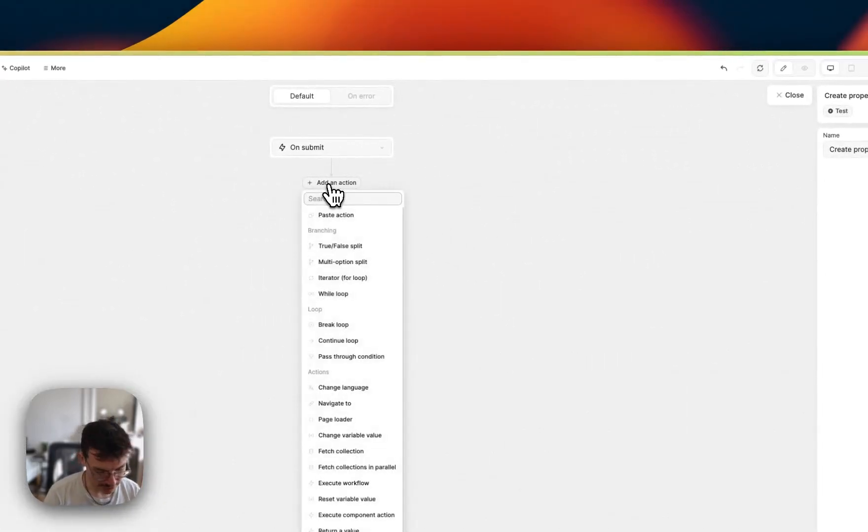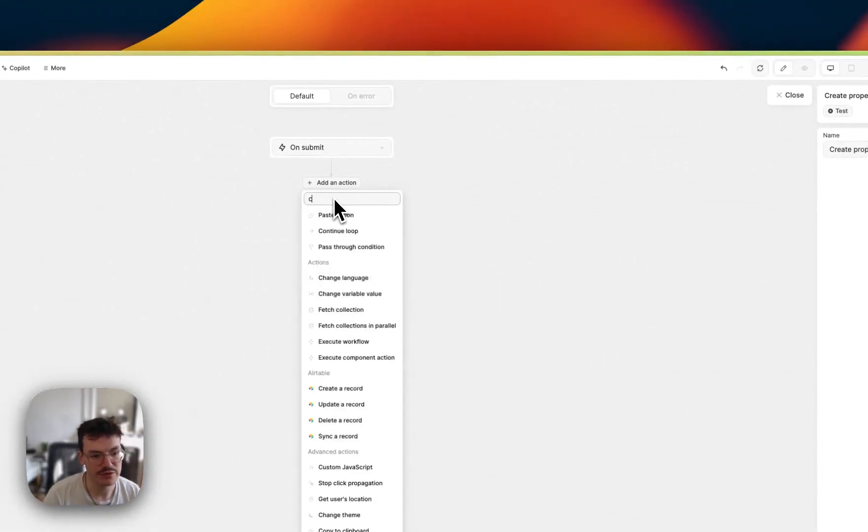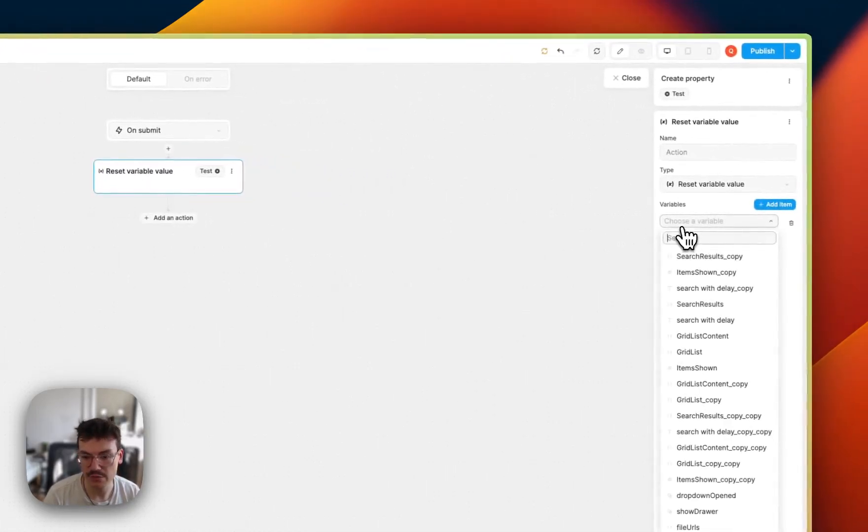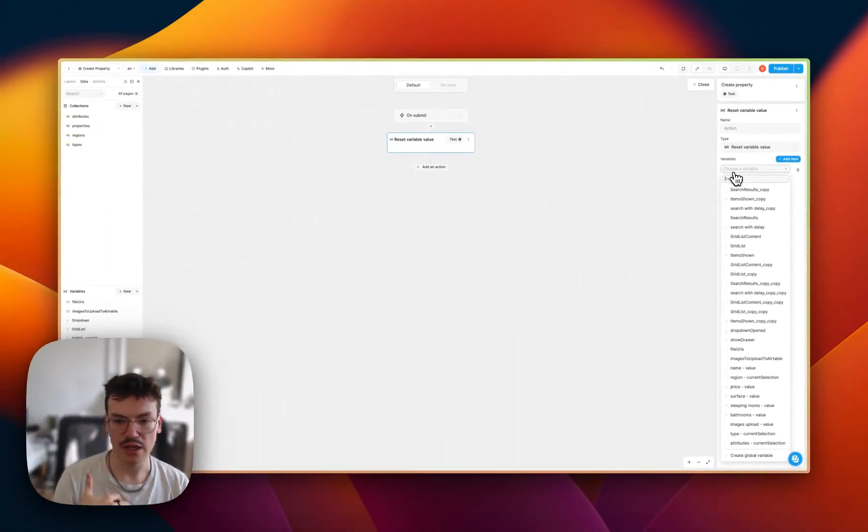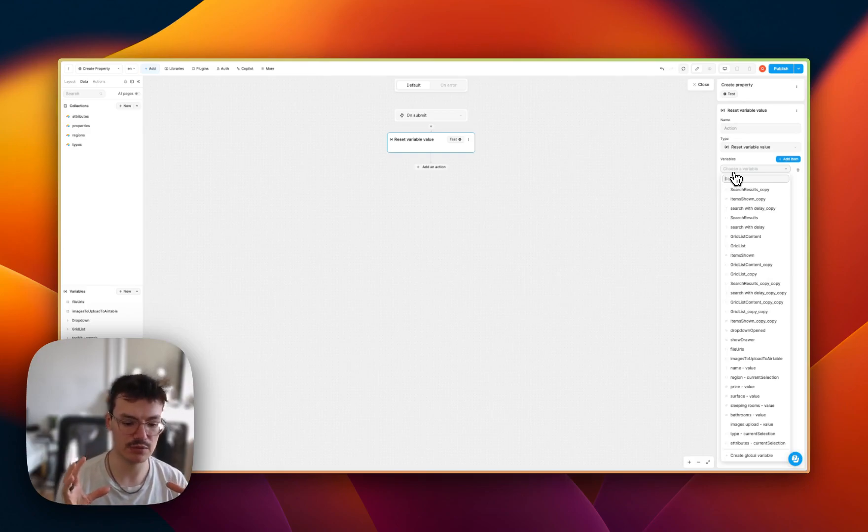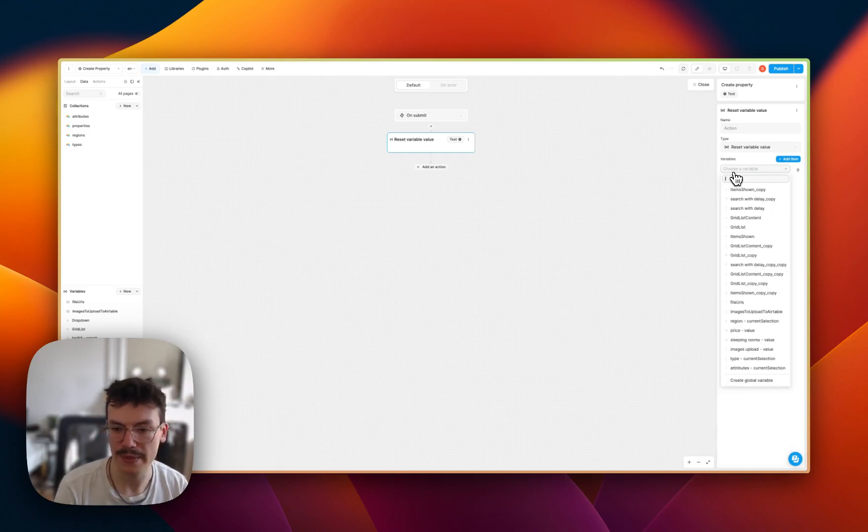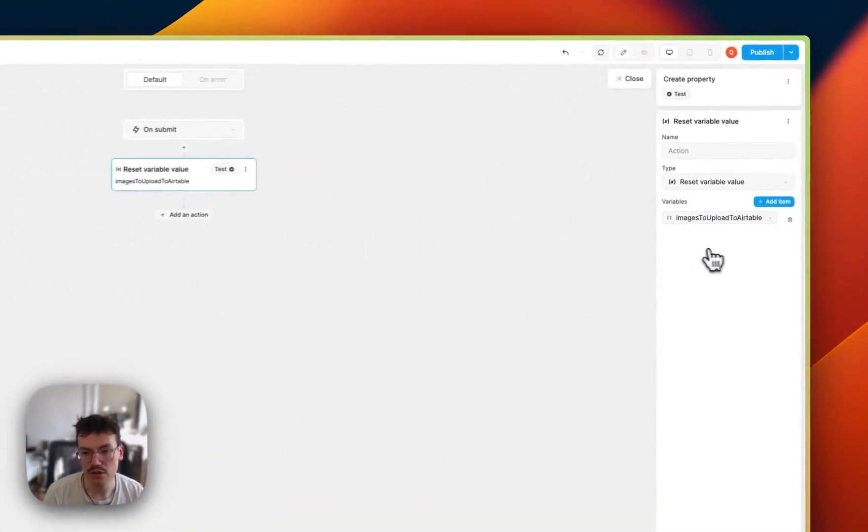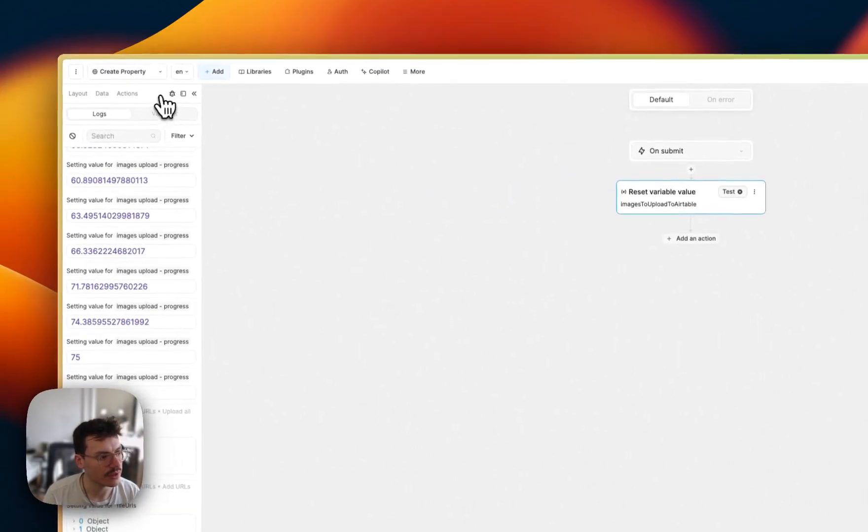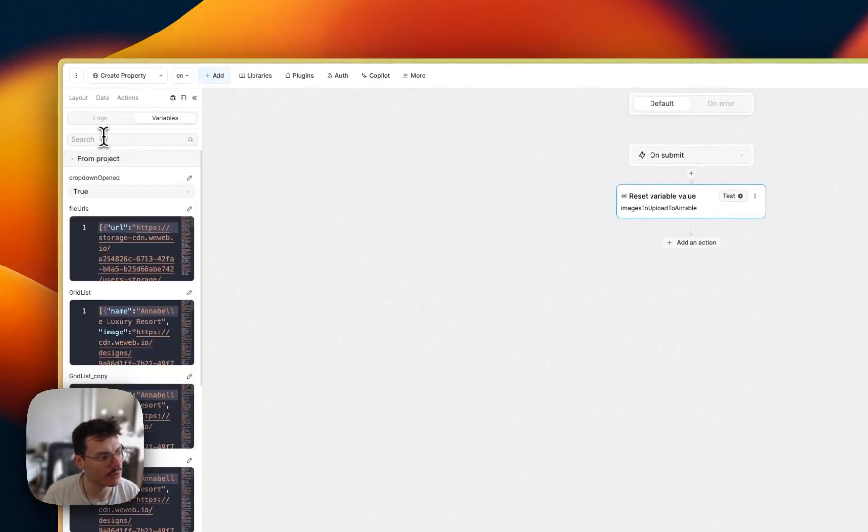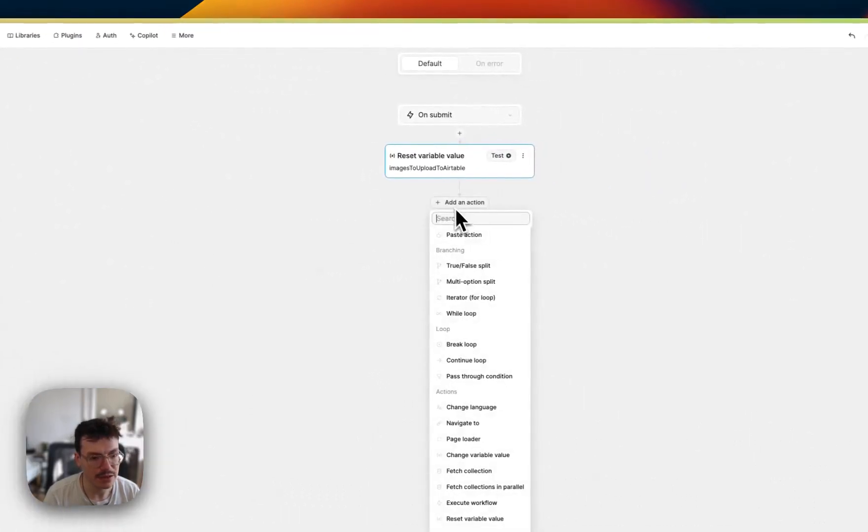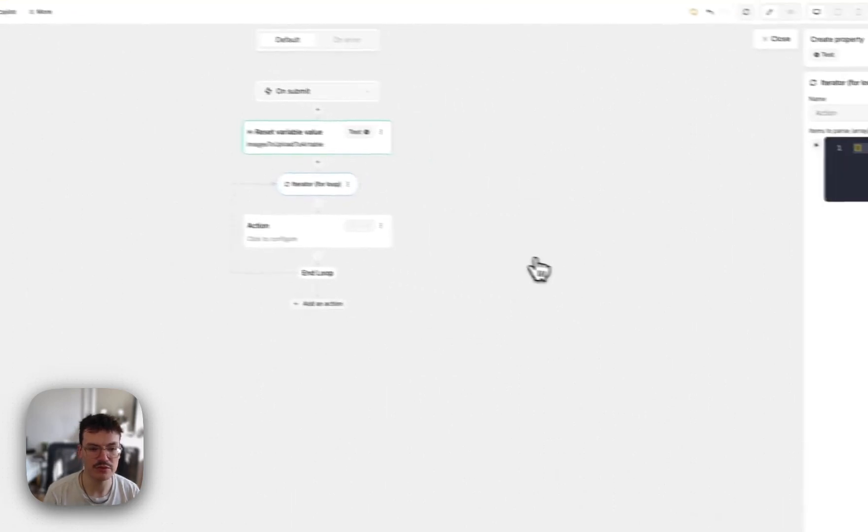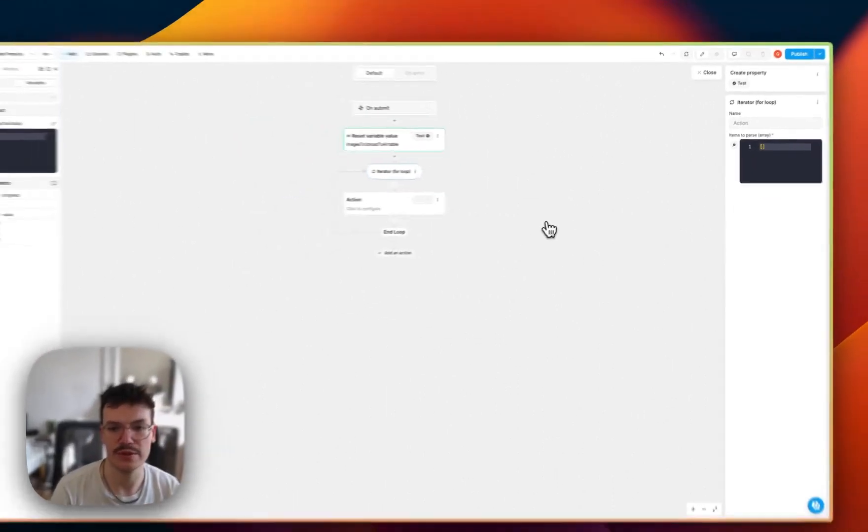First thing is actually to reset the variable value of this variable, because if you're submitting multiple properties, every time you want to submit only the new images. So you need to reset this variable as an empty array at the beginning of the workflow. So let's do this and test it. Basically, if I go in debug mode, variables, and I search images to upload to Airtable, I got my empty array.